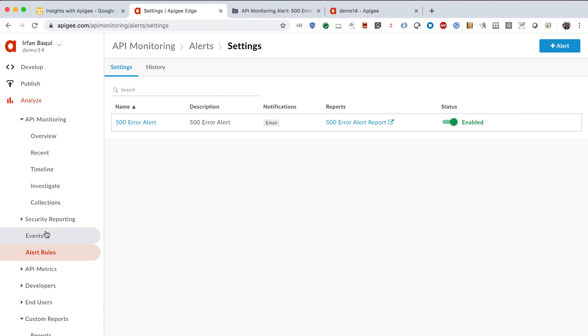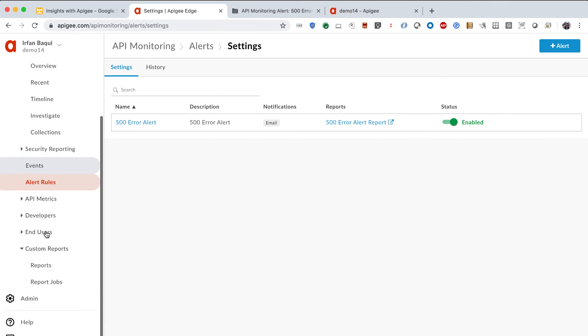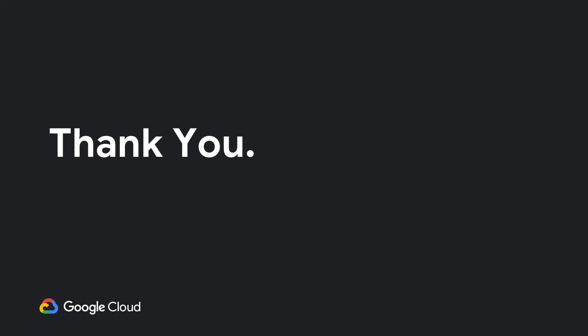So, this is basically what the Apigee analytics and monitoring looks like. So, that's it for today. Thank you for joining. You can find more webinars coming out every week. So, please tune in for that. And you can also find recordings of our past webinars on our YouTube channel. Thanks again for joining.